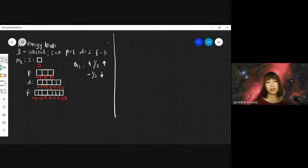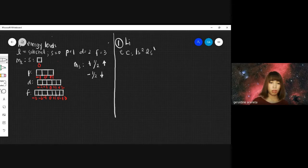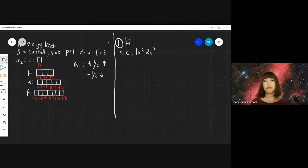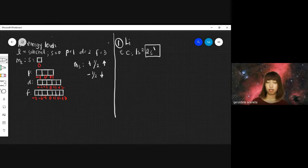Let's try lithium. The electron configuration of lithium is 1S2, 2S1. When identifying the quantum number, the most important part is the last electron configuration, which is 2S1.